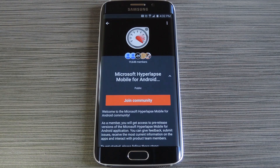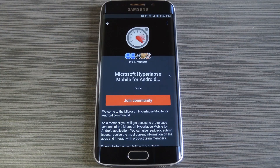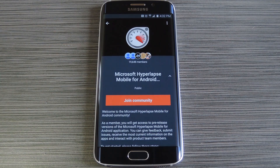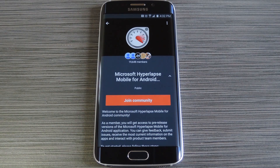As of right now, Microsoft Hyperlapse is still in its beta testing phases, so it's only available for certain Android devices. Those are the Nexus 5, Nexus 6, HTC One M8 and M9, Galaxy Note 4, Galaxy S5, Galaxy S6, and the S6 Edge.